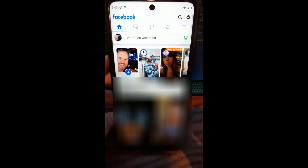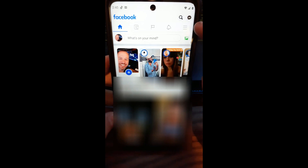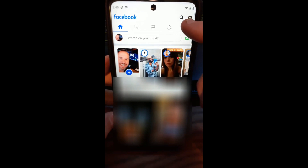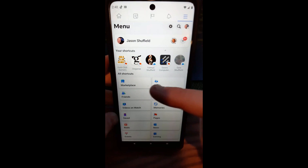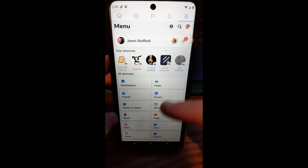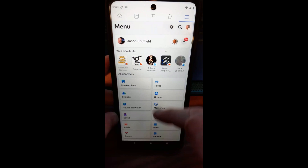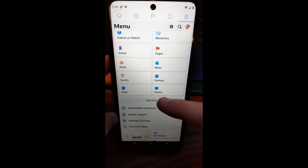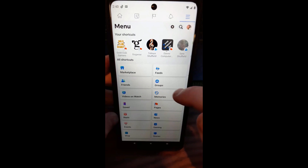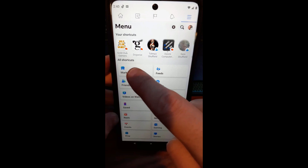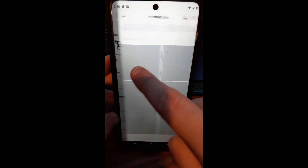What we want to do is find Facebook Marketplace. You're going to go up to the three lines at the top right — the menu lines — and tap on that. Mine's at the very top because I was just there. You might have to scroll down, or tap 'See More' to find it. But mine's right here since I've been there recently. Then I'll tap on Marketplace.